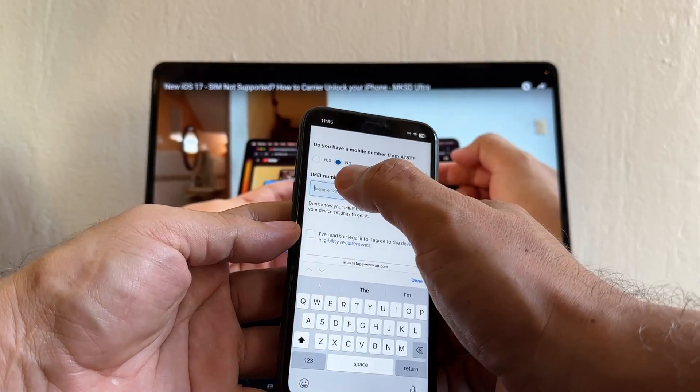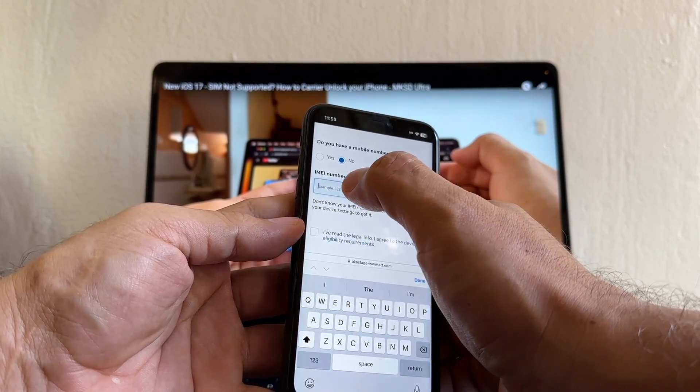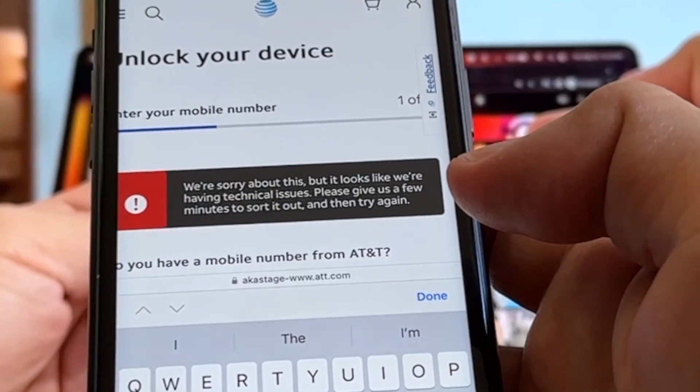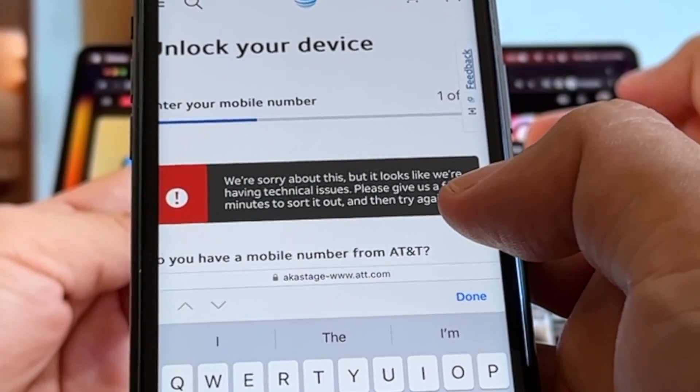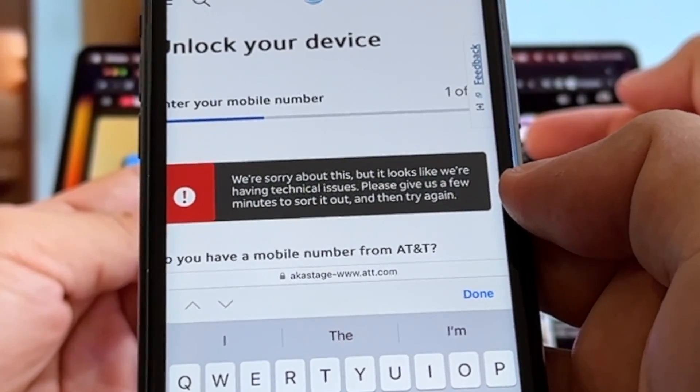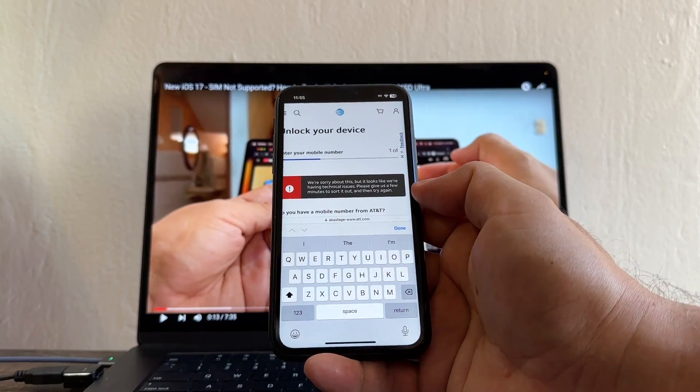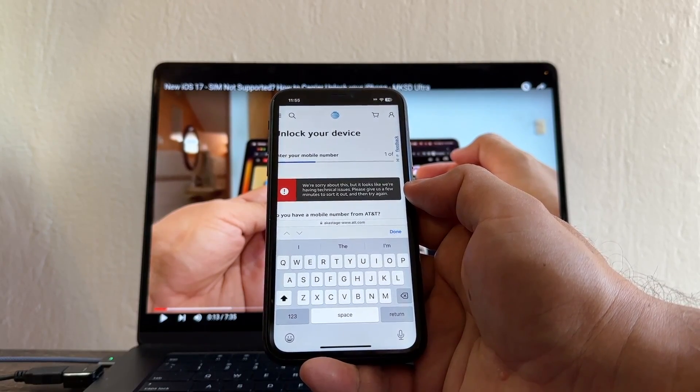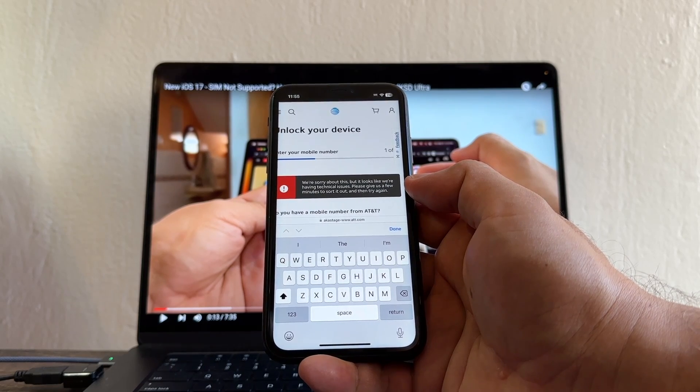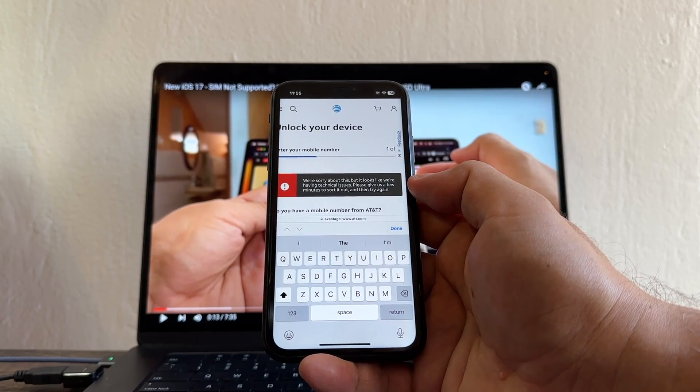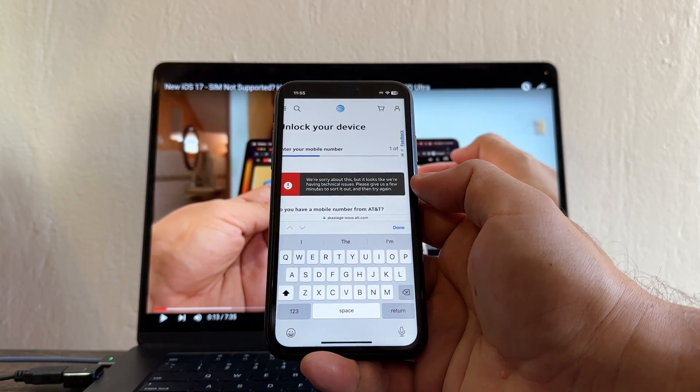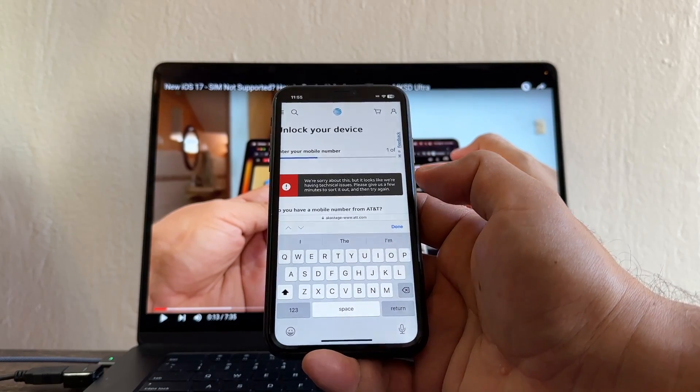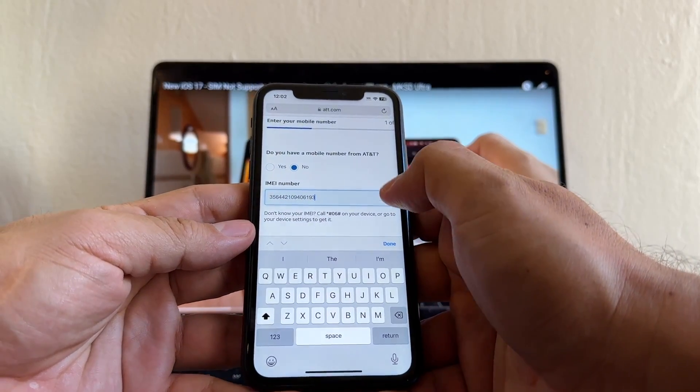Do you have a mobile number from AT&T? No. And the IMEI number we're gonna paste it. Oh look at this guy, immediately - we are sorry about this but it looks like we're having technical issues. Please give us a few minutes to sort it out and then try again. A lot of people are telling me about these technical issues because this is a website and everything is automated. This is normal, this means that the server is really busy and for some reason is not working right now, but all you have to do is try it again.